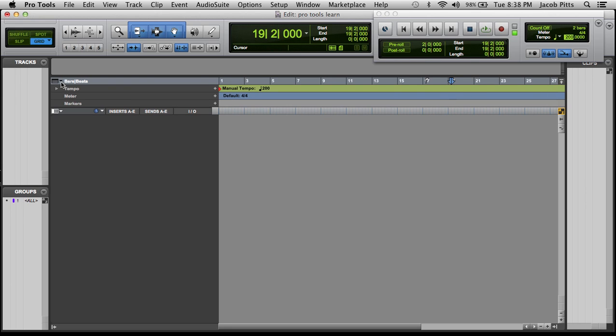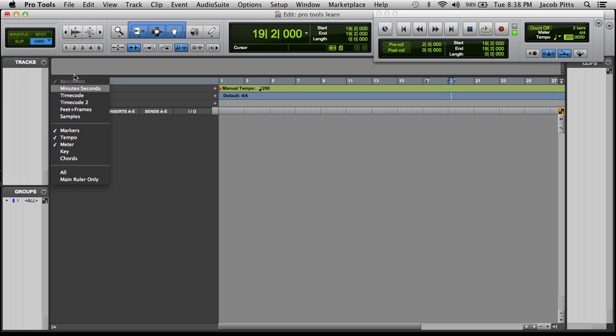Over here, we click on this down menu. I always have it on bars and beats. You should always have it on bars and beats. You don't always have to, but that's the way I do it. Then I have markers, tempo, and meter on.